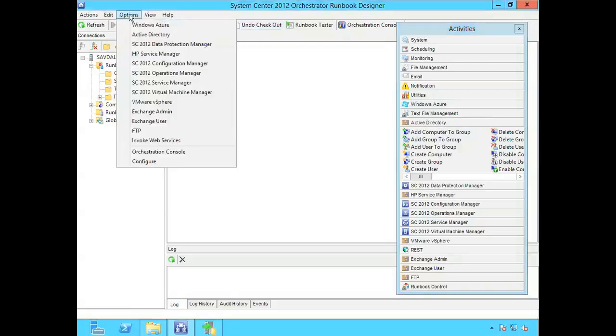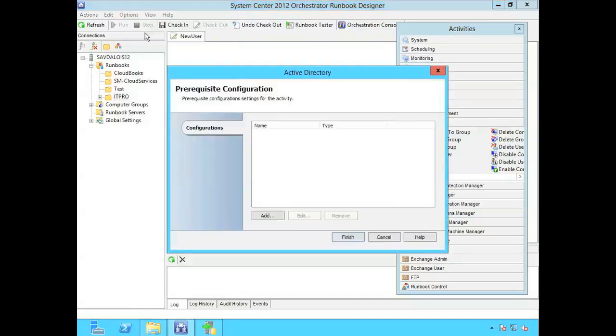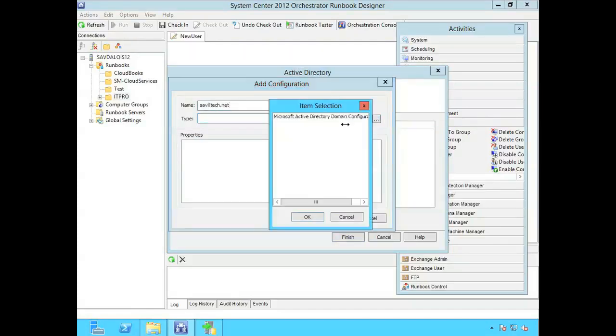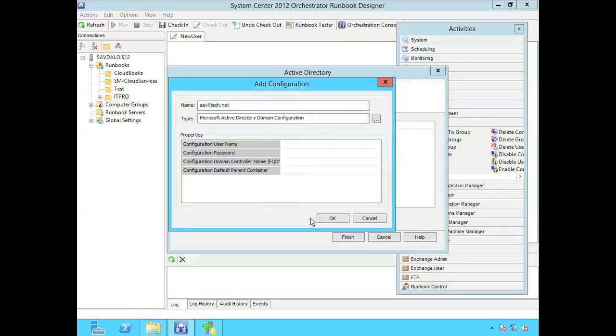So under my options I see Active Directory. That's that new integration pack. And I have to add a configuration. So I'm just going to call this SavileTech.net. So it's my lab domain at home. It's an Active Directory domain configuration. And then just fill in my properties.